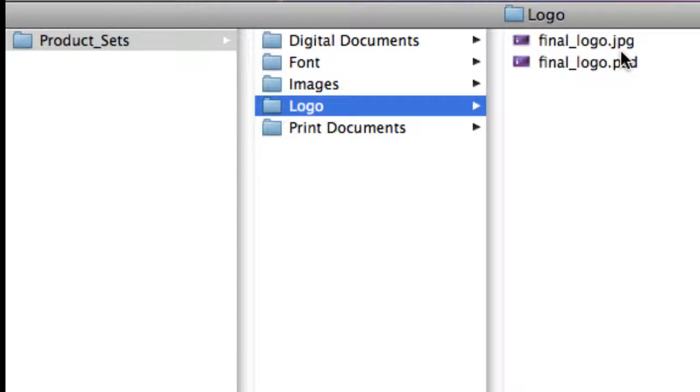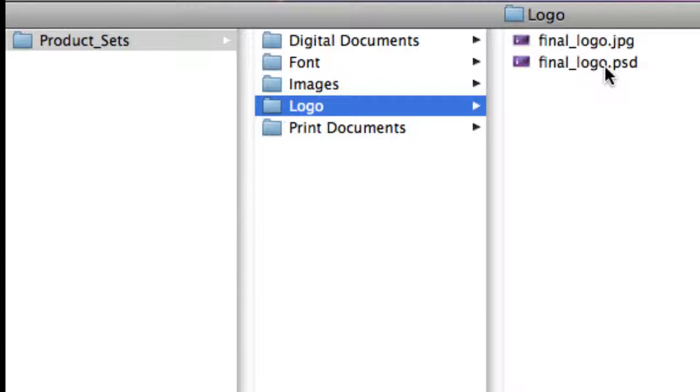You can open your JPEG file on your computer using whatever built-in image viewer your computer has. However, for the PSD file, in order to change around these layers and view these layers, you will need to have the application Photoshop.